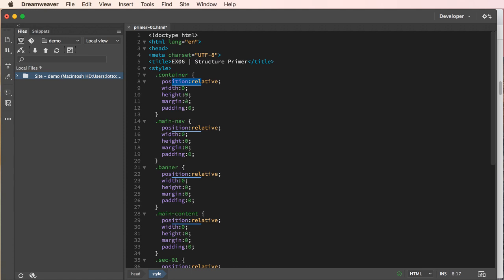So the width is zero, so it is being set to something, not a hundred percent, but we're going to change that here in a moment. I'll do that real quickly.